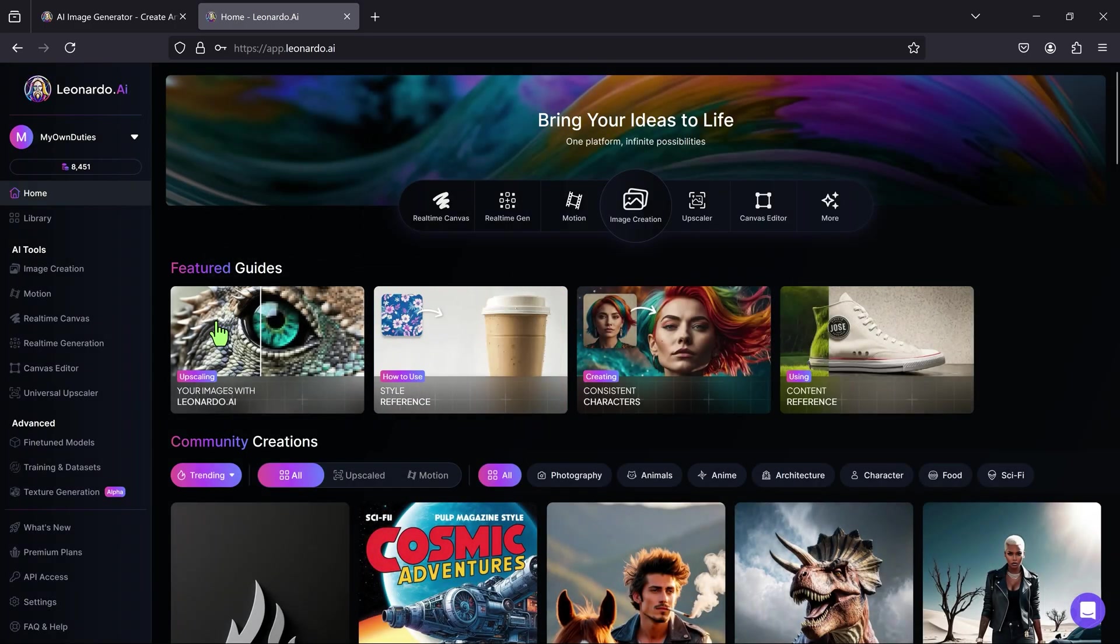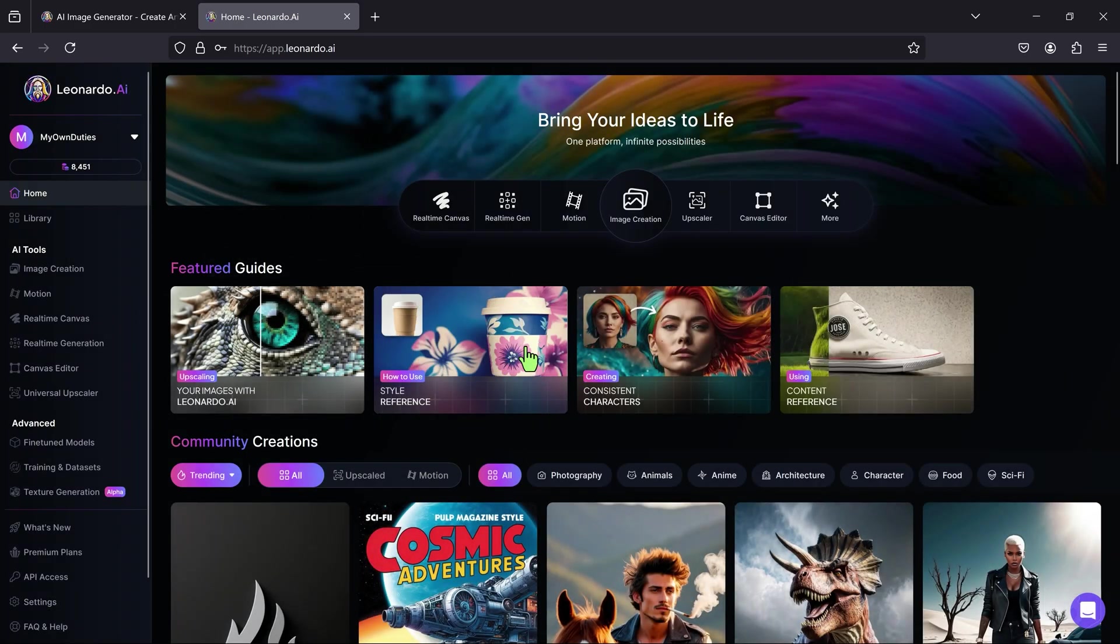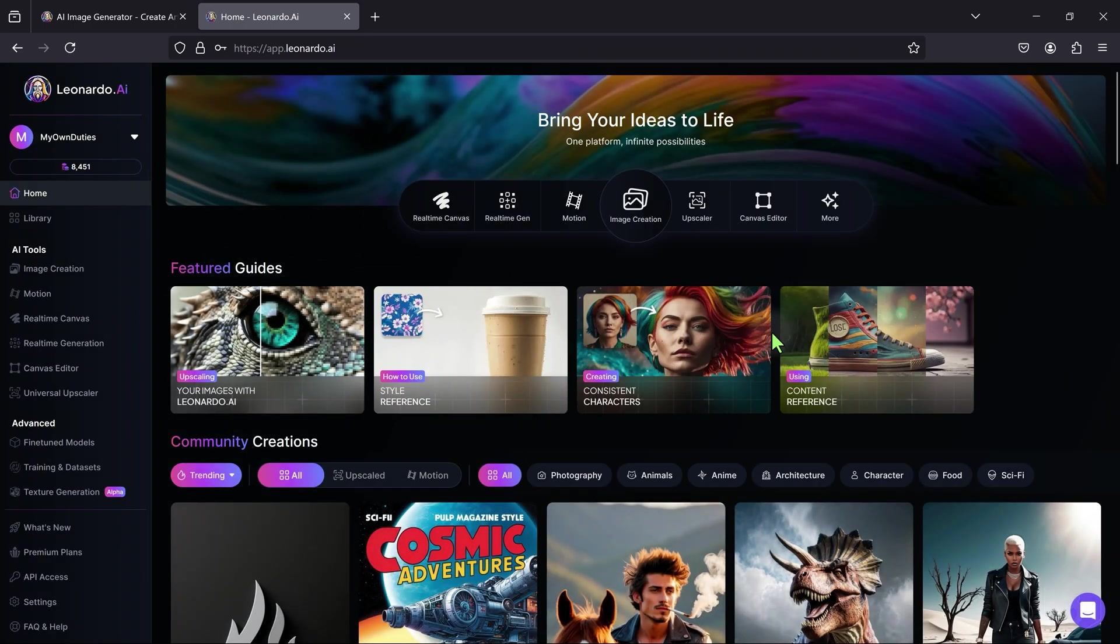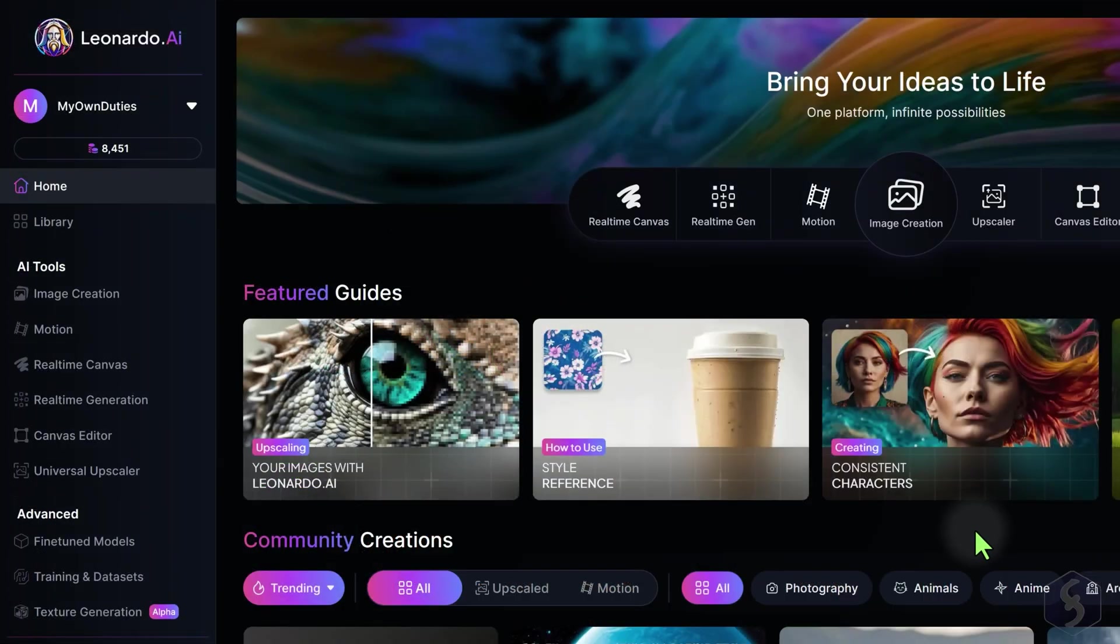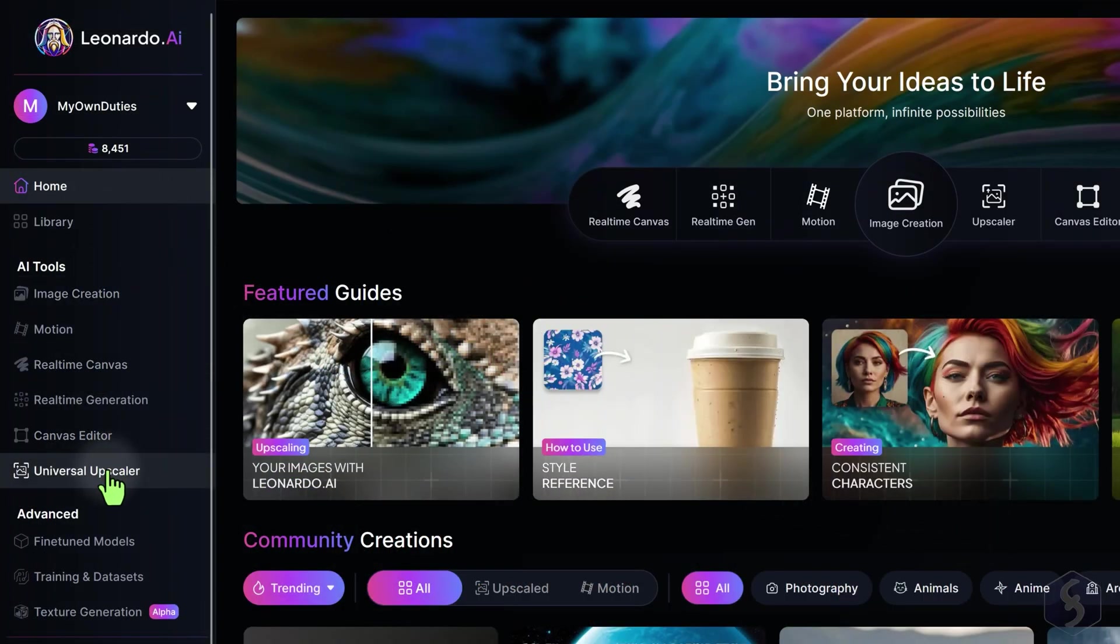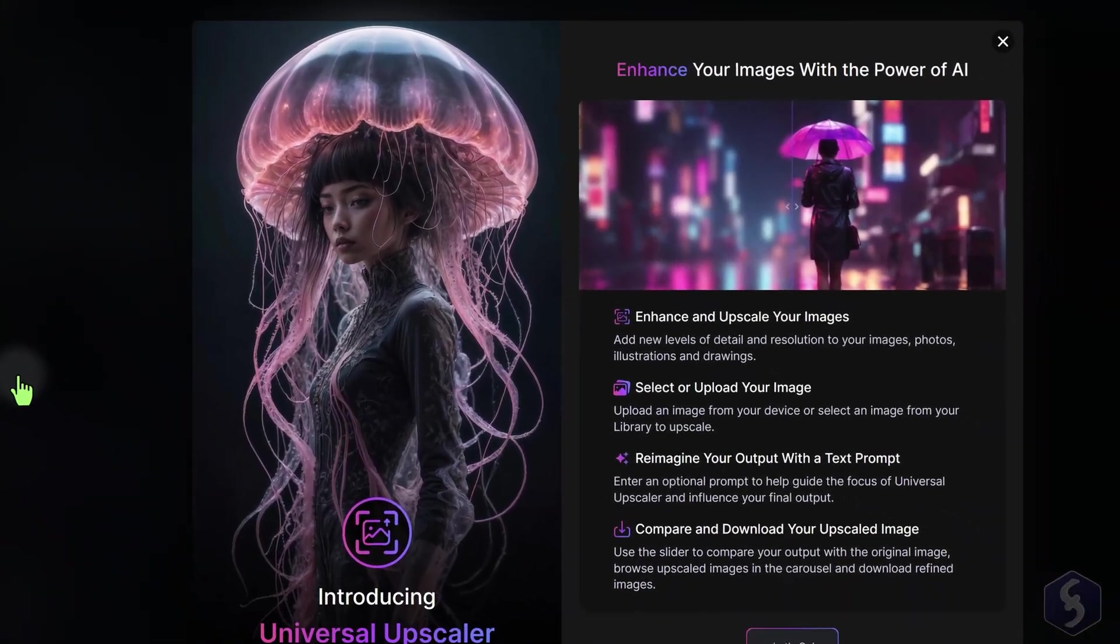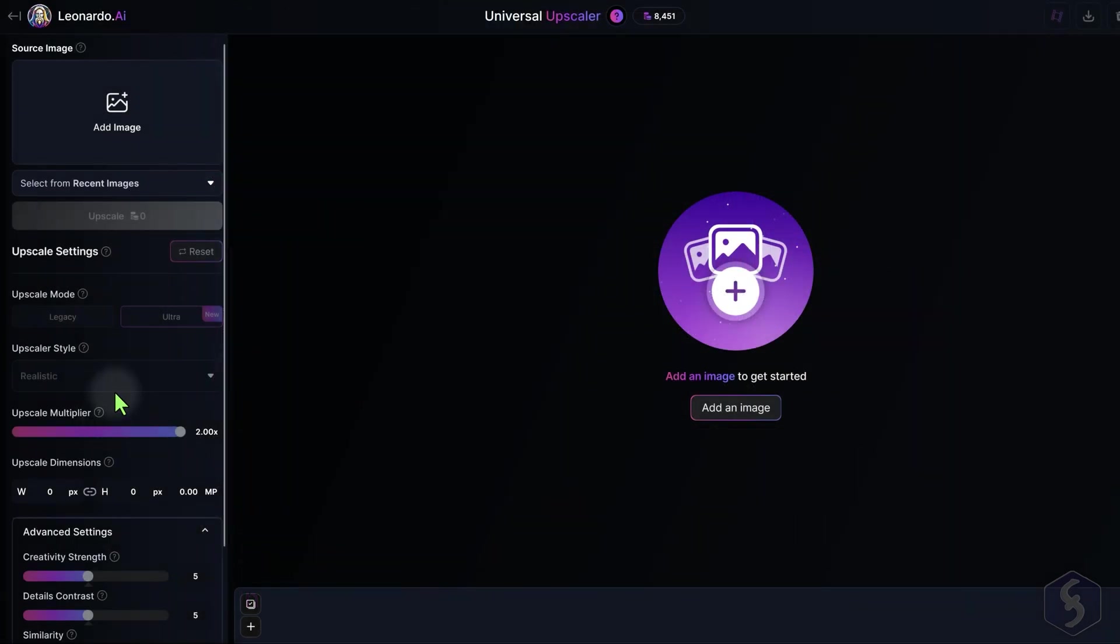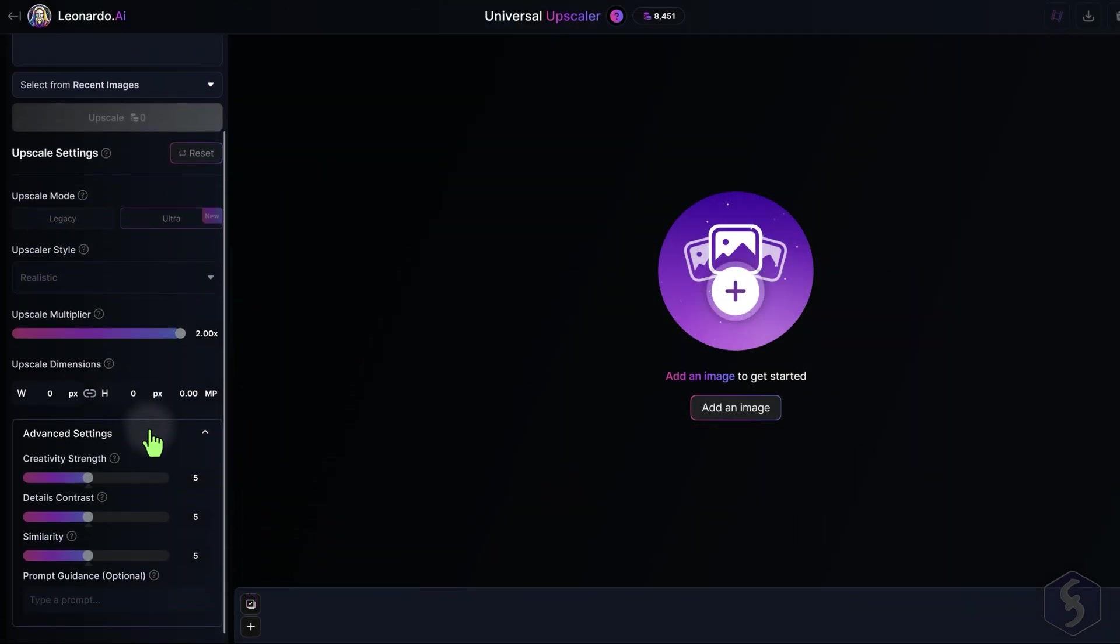Here, you get featured guides and the latest images generated by the community. On the left, you get the complete list of tools. In this video, we may not cover the Universal Upscaler, used to increase the image resolution of your generations.